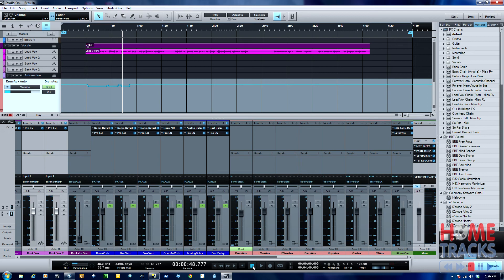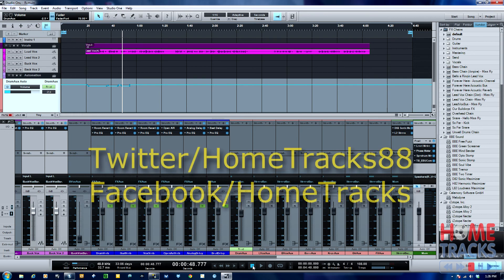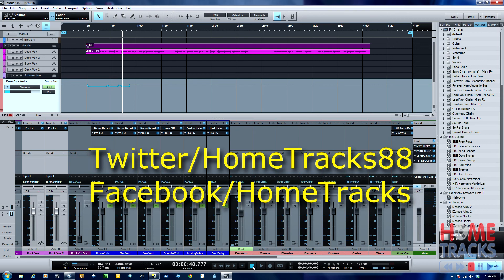Please comment, subscribe, check out my Twitter account at home tracks 88, check out our Facebook account Facebook slash home tracks. Please like our Facebook page, we'll give you updates when I put up new videos and stuff. Thanks for watching, have a great day.